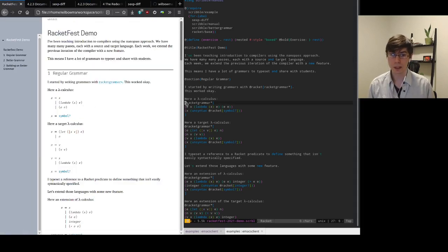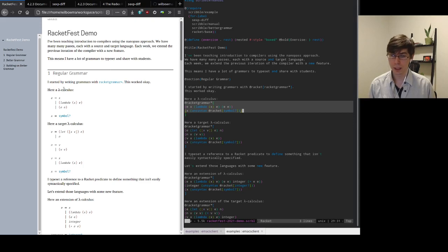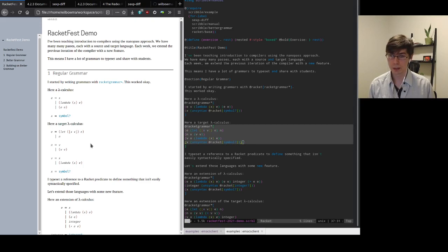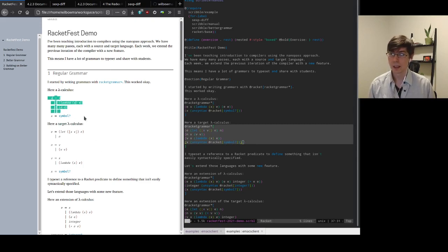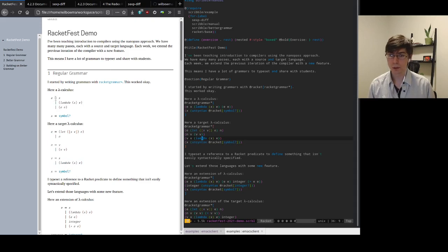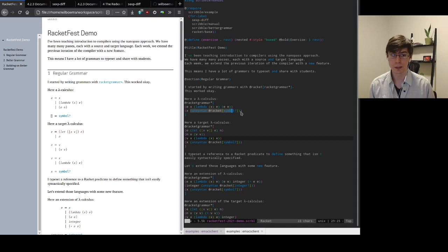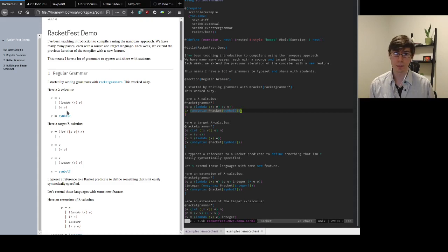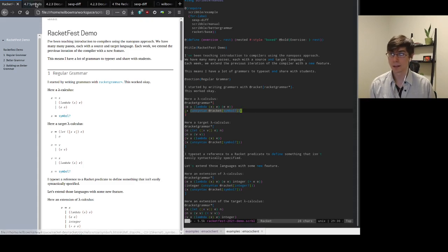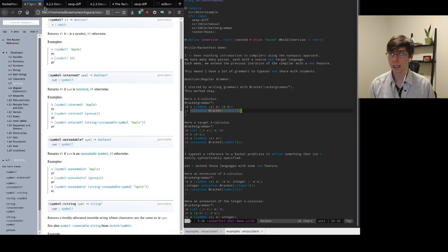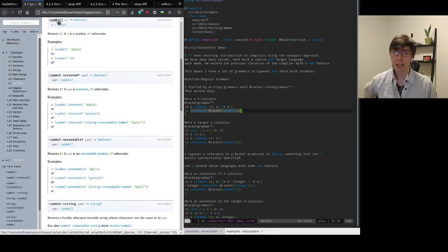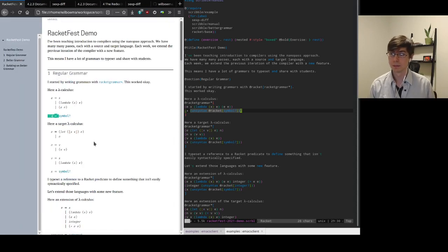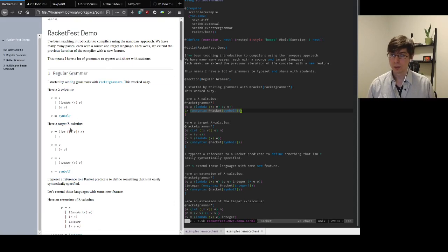Now this works okay. So here you can see I've typeset two grammars, some little lambda calculus meant to represent my source language, and some little target calculus meant to represent my target language. And you can see the output grammars down here. So here I have two non-terminals in my source language, and you can see I've typeset one of them using an escape to symbol. So this is just a convention I've been using in the class. For anything that's too complicated to define syntactically, I typeset it as a link to a racket predicate that defines that non-terminal.